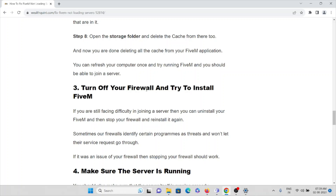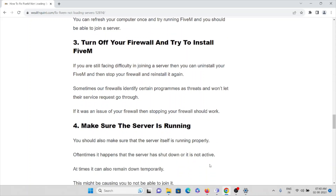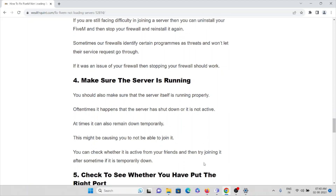The third method is to turn off the firewall. If you are still facing difficulty joining the server, uninstall the FiveM application, stop your firewall, then reinstall it again. Sometimes the firewall identifies certain programs as threats and blocks their service requests. If the issue was caused by your firewall, disabling it should resolve the problem.